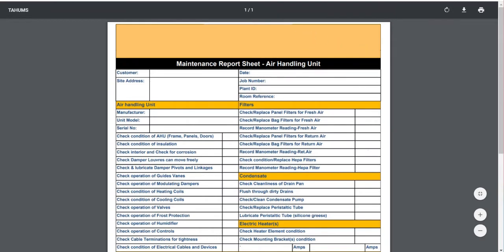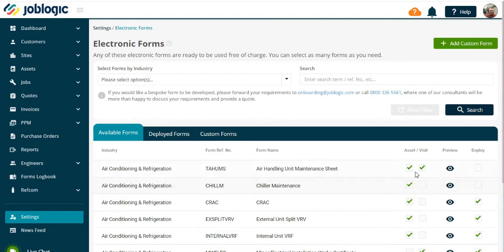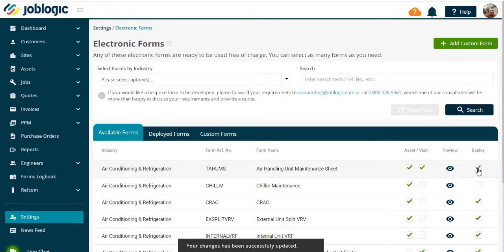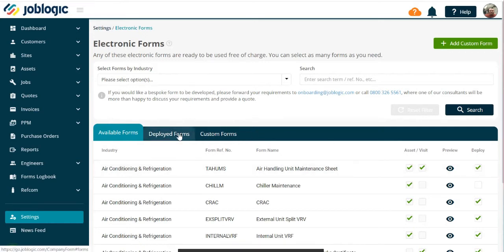If you wish to deploy the form, choose whether to deploy to a visit, an asset, or both as required by selecting the relevant tick box. Now tick the deploy option. The form will now show under the deployed forms tab.